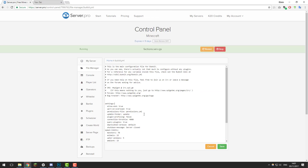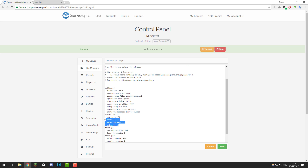In the bukkit.yml file, the first settings we're going to change are the spawn limits. This is basically how many mobs are allowed to spawn per player at a basic level. You can change these to whatever amount you want — the lower you set them, the fewer mobs you'll have. I'm going to set monsters to 50, animals to 10, water animals to 3, and ambient to 4. You could set monsters higher if you want more mobs; it's completely up to you, but I believe these settings are ideal.